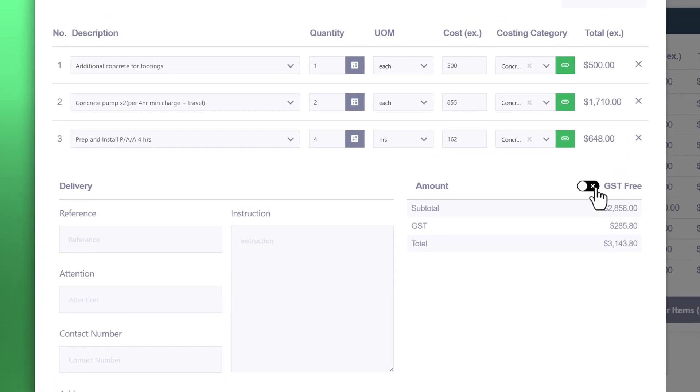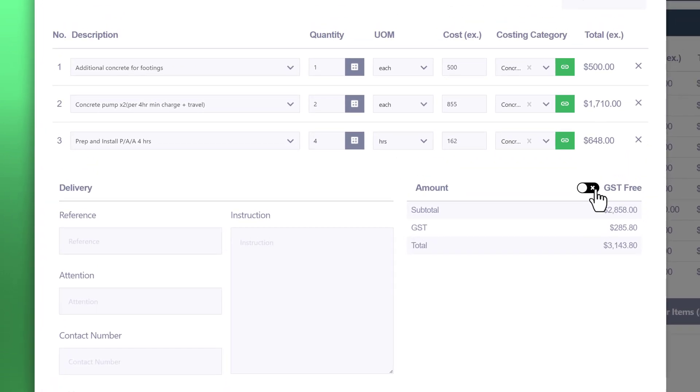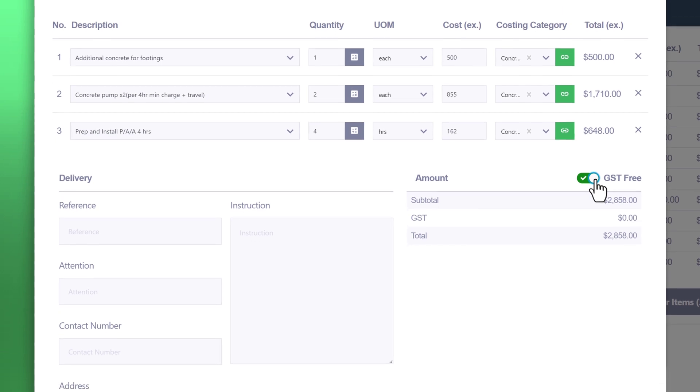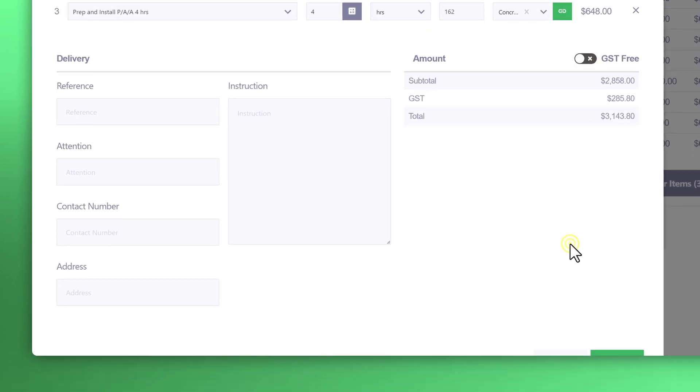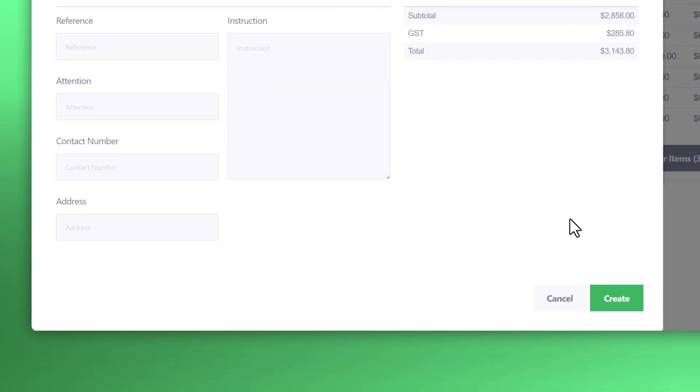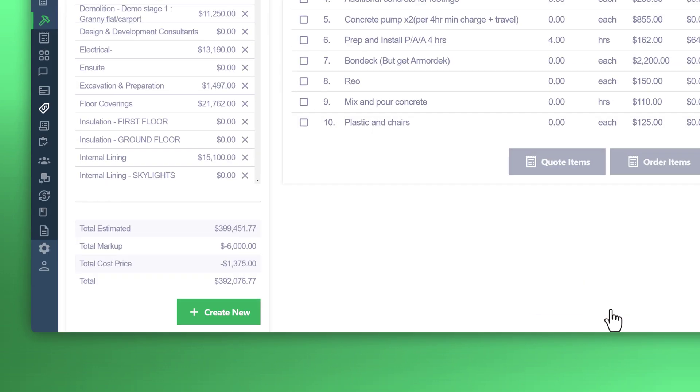You may be dealing with sole traders who aren't registered for GST. So you can check this box to make it GST free. Otherwise, you can include the GST in the total. Once you're satisfied with that, click create.